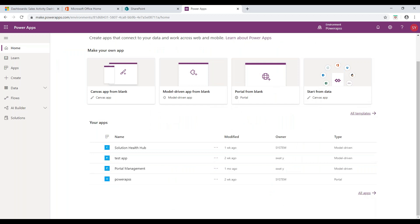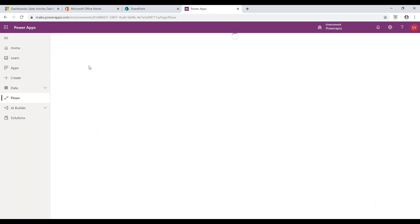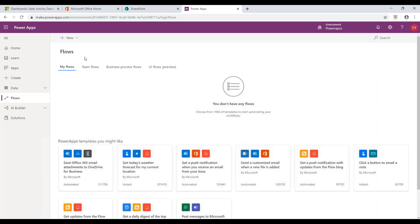Initially, from the PowerApps homepage, click on the Flow button. It will redirect to a flow page which enables you to create a new flow or view existing flows.